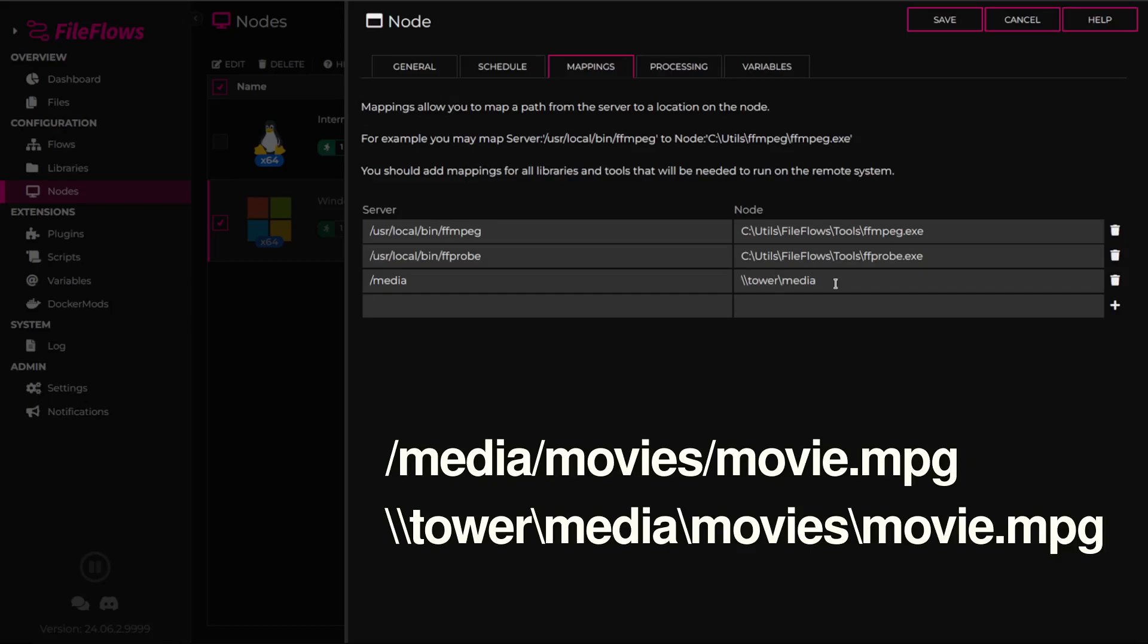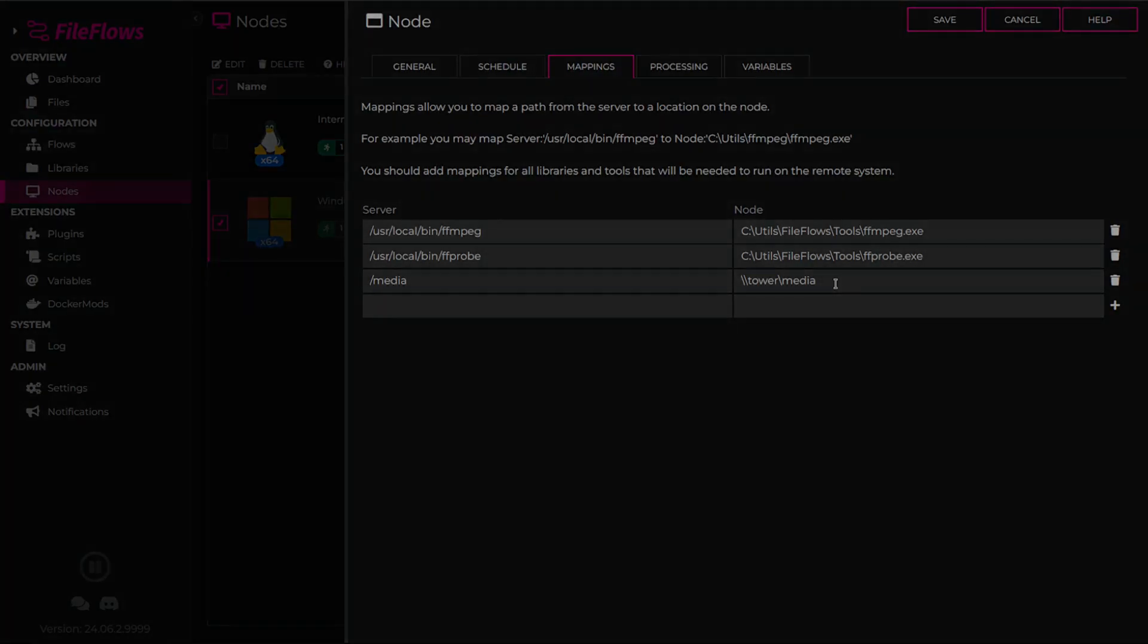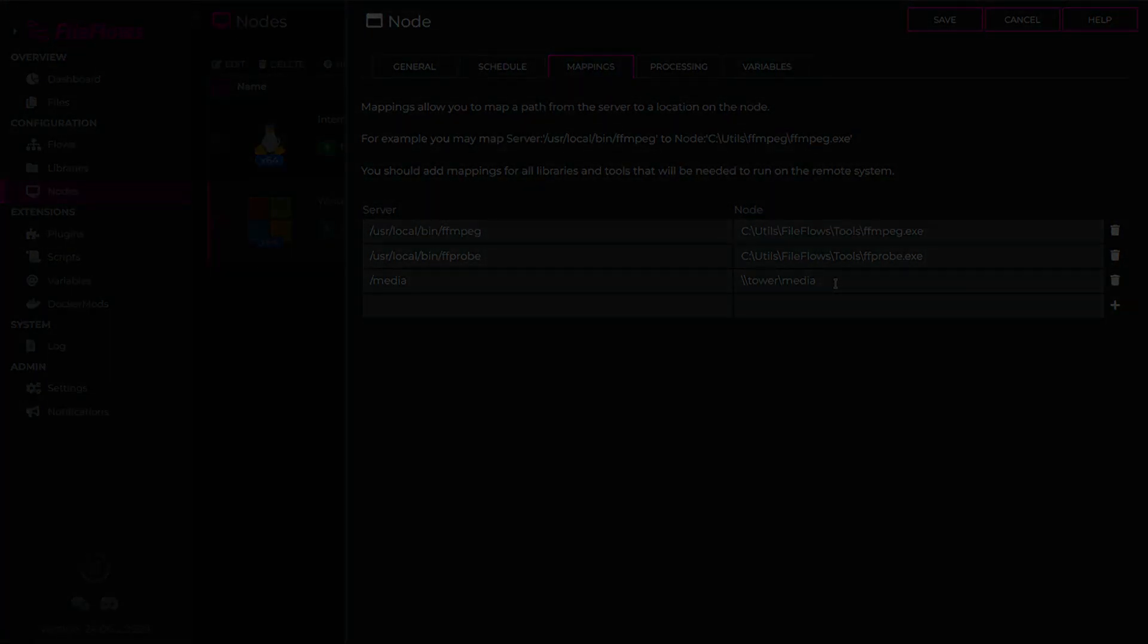You can add multiple mappings as needed. They are applied in the order they appear, so be careful that one mapping doesn't unintentionally affect another. Consistency in your paths, especially with trailing slashes, is essential to avoid errors. Proper mapping ensures your processing node can locate and process the files correctly.